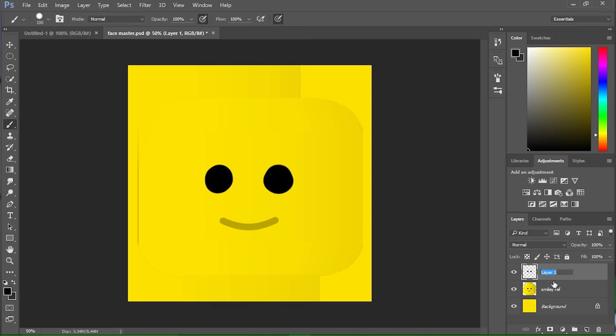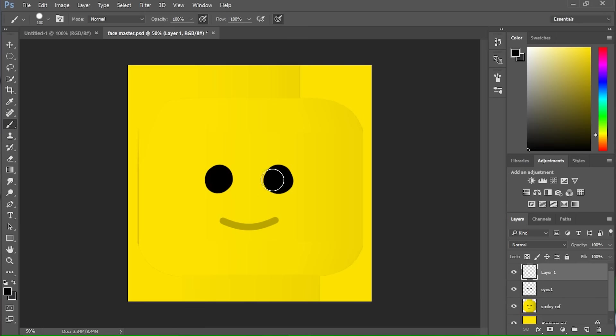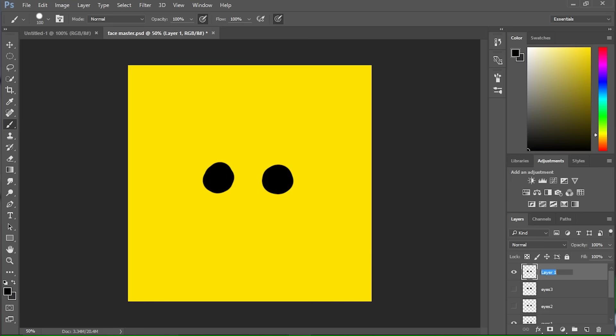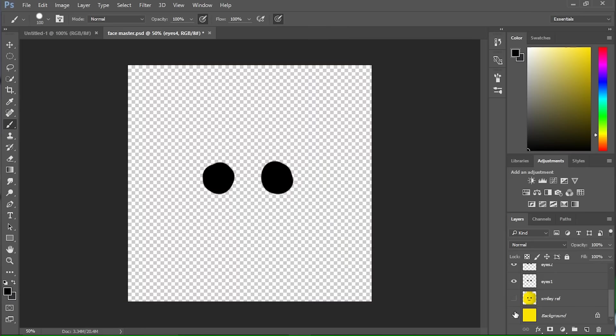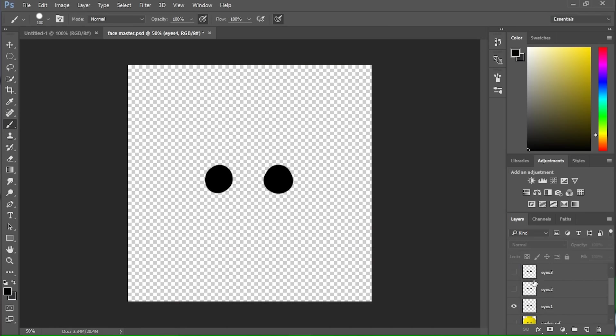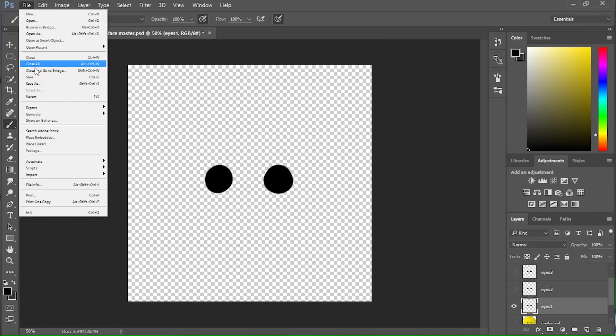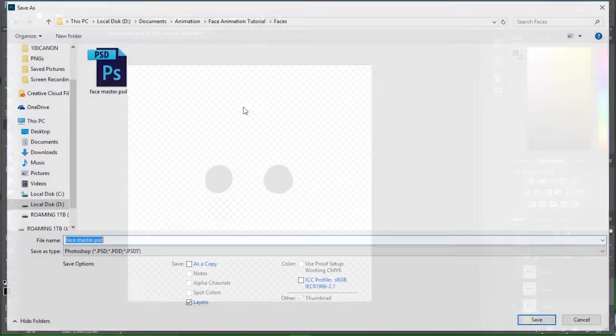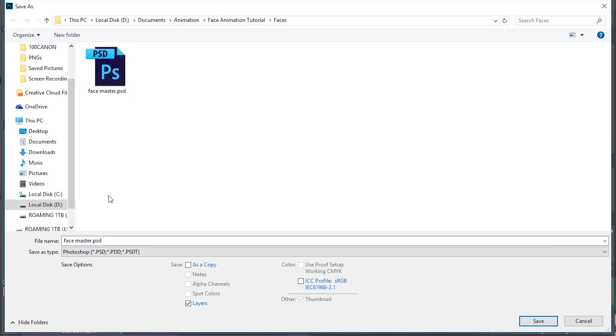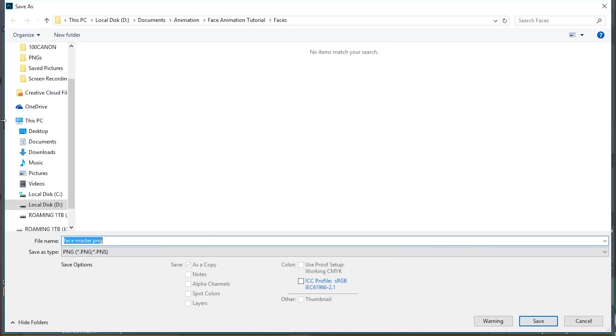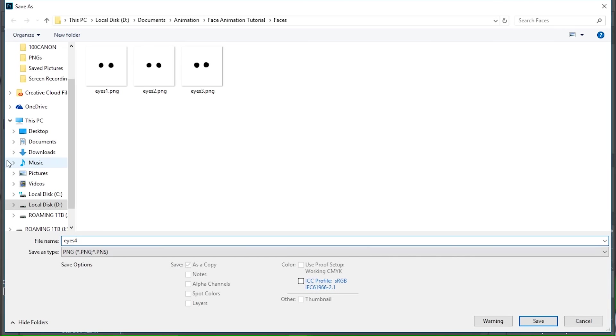So I'm going to call this eyes one and make another layer and I'm just going to sort of trace over the same thing. I'm going to call this eyes two. Just make sure we're not deviating too much as we go. Eyes four. Okay, now once I've got all those layers, I'm just going to isolate them and save them all out as PNGs. So I'm going to file, save as a PNG, eyes one, eyes four.